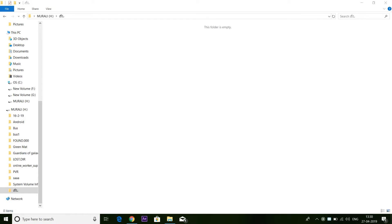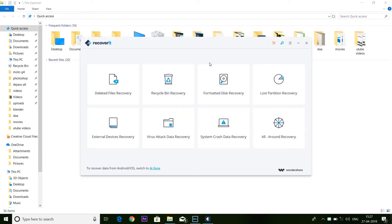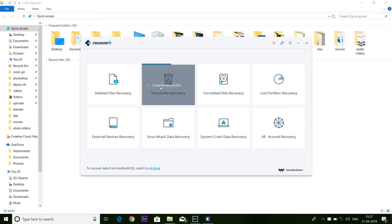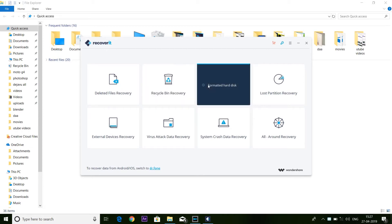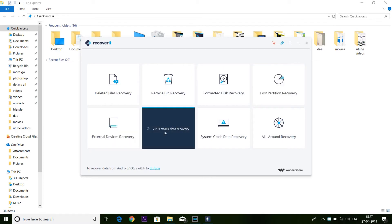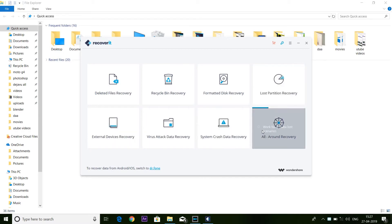Now, you will install this software. This is Wondershare Recoverator. You will download this software. Friends, you will have an interface with the first question: Why did you delete it? What is the reason? For the format disk, lost partition, virus attack, or system crash.